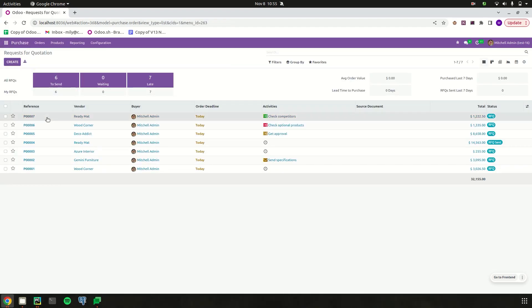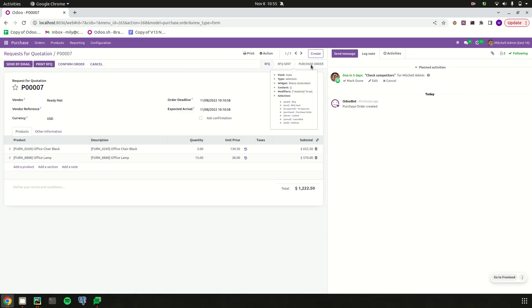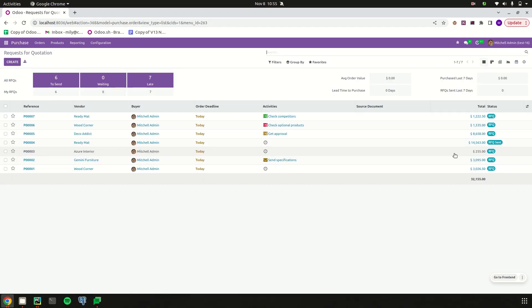Try to open a purchase order. Here we can see the state field that we newly added, 'waiting', is added here. Like this, we can add new states to the existing state field in Odoo 16. Thank you for watching the video.